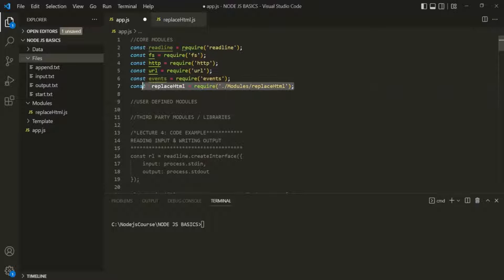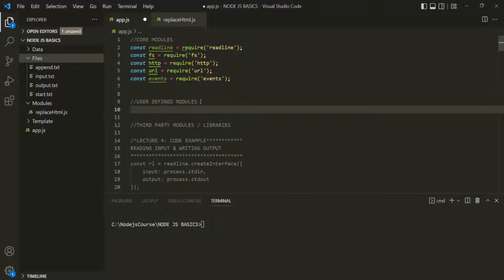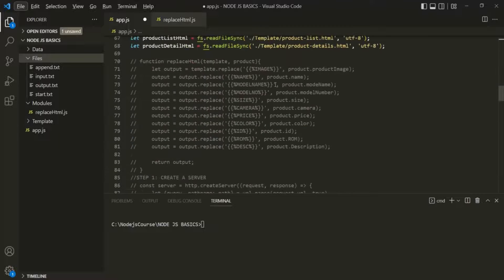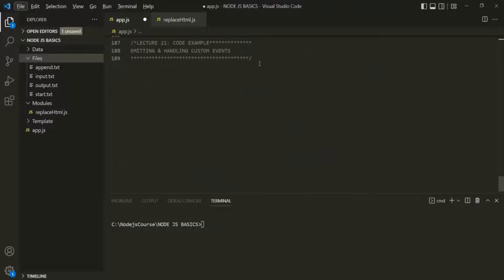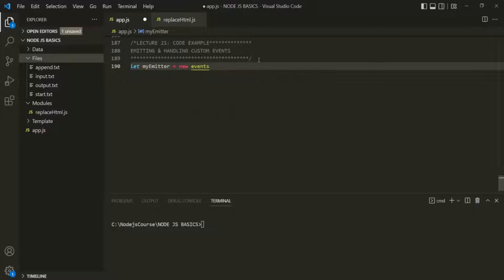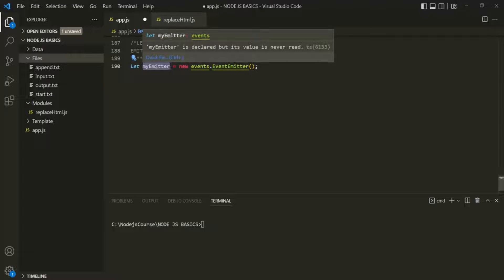This events module gives us an EventEmitter class. What we are going to do is create an instance of that EventEmitter class. Here I will create a variable and call it myEmitter. To myEmitter, we want to assign an instance of the EventEmitter class, which is provided by the events package. So I write new events.EventEmitter(). This myEmitter is now storing an instance of the EventEmitter class.